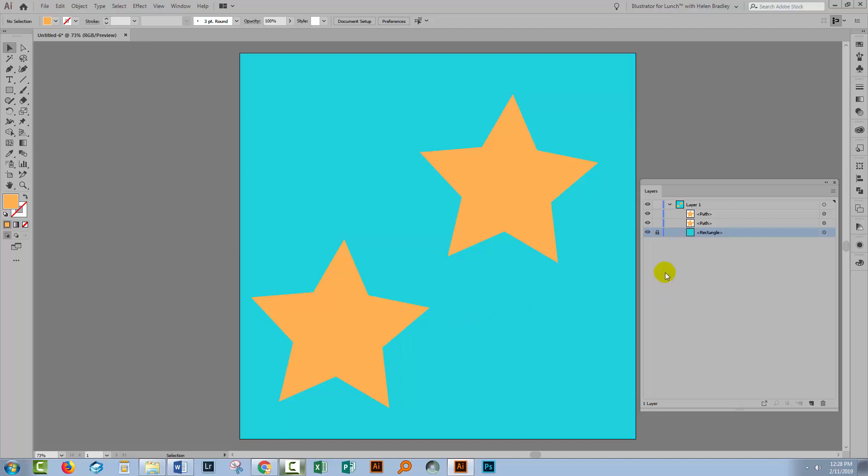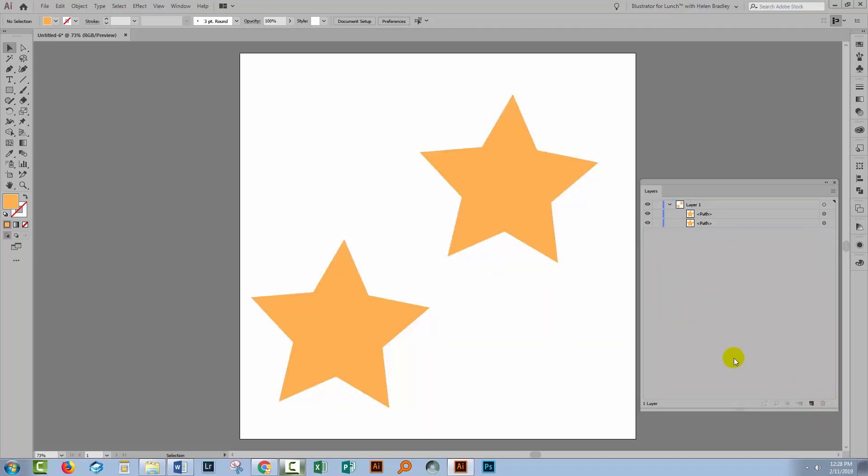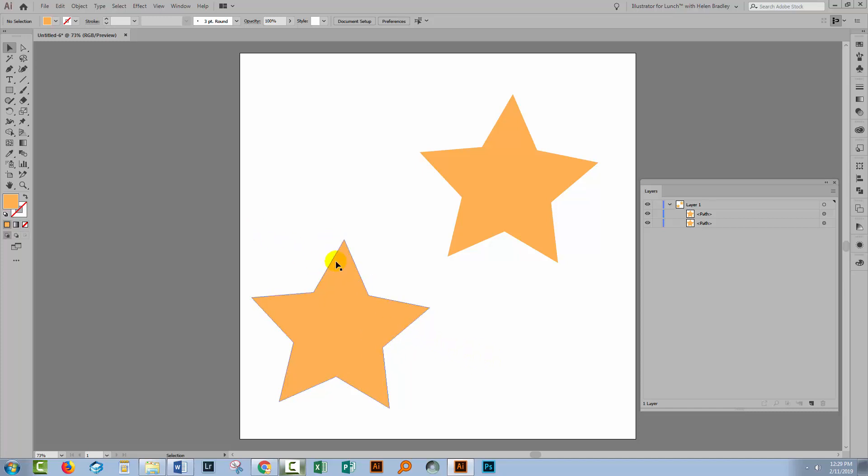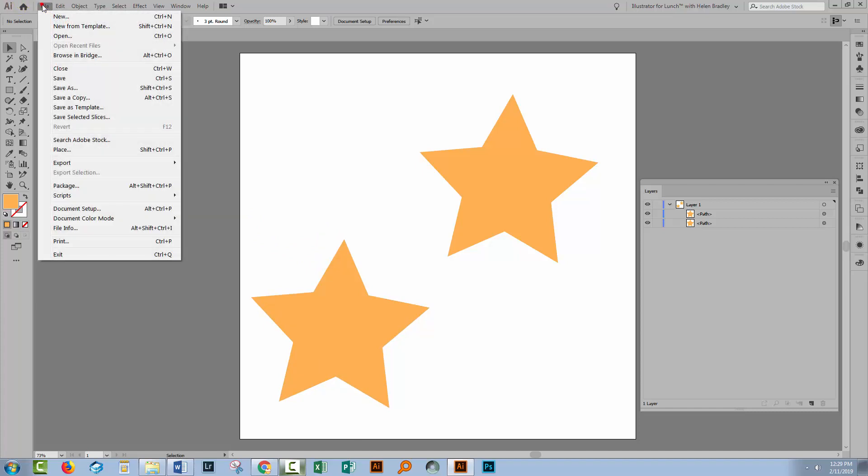But say you don't want a background color, let's go and get rid of this rectangle and let's say we just want an image with these two stars in it but we don't want a white background, we want a transparent background. Well, it's got a lot to do with how you save the document because if you save this as a JPEG image, it's going to have a white background. You can't save a JPEG image that has transparency so let's just go and prove that.